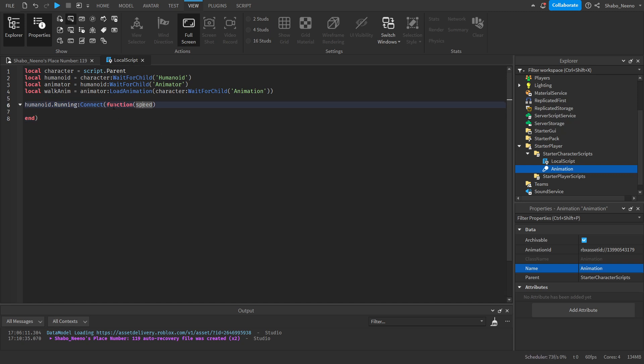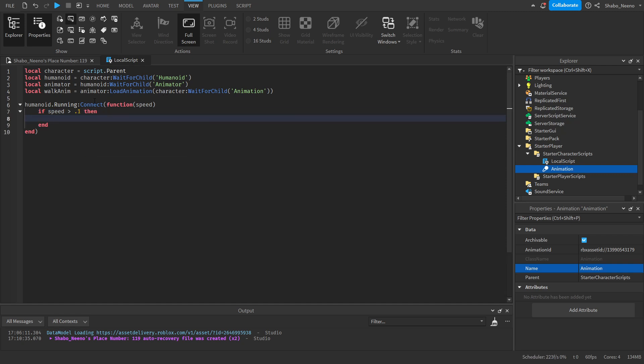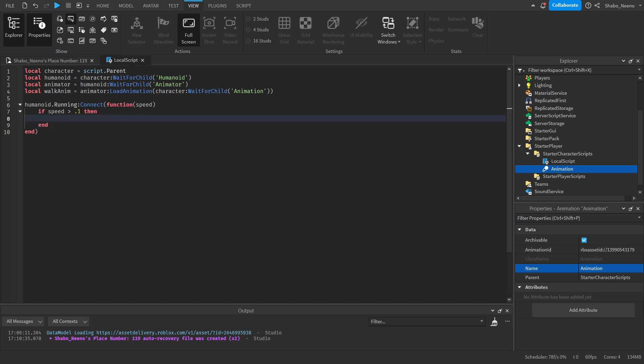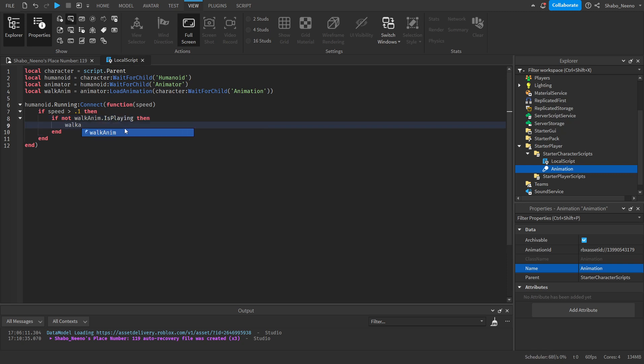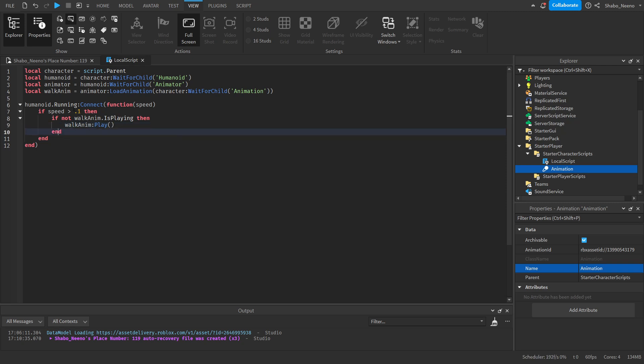If speed is greater than 0.1—we can't put 0 because maybe it'll just be like when it's not moving and it didn't change its speed for some reason, and we don't want the animation to be glitching. So if speed is greater than 0.1, if not WalkAnim.IsPlaying—so if the animation is not playing, then we're going to play it. This is important because if it is playing, we don't want to repeat it over and over again as they change speed. So WalkAnim:Play().